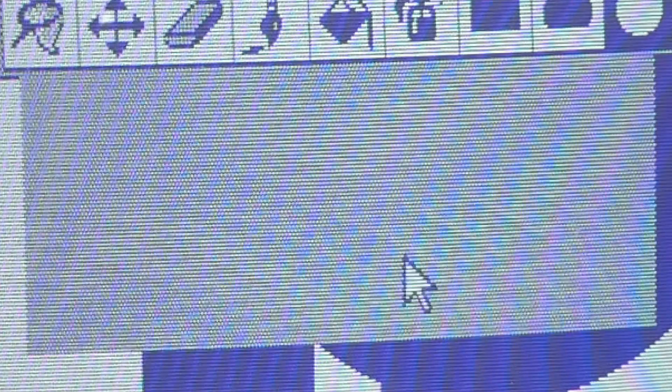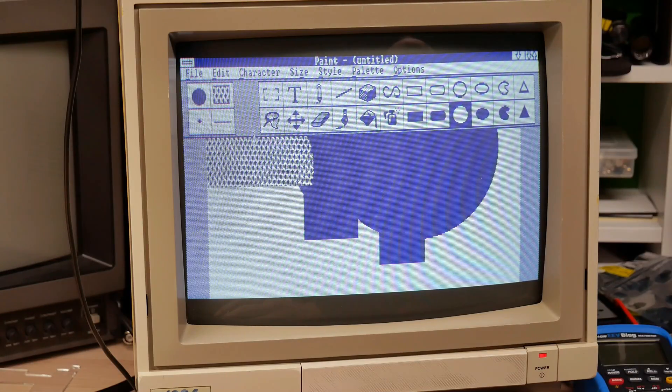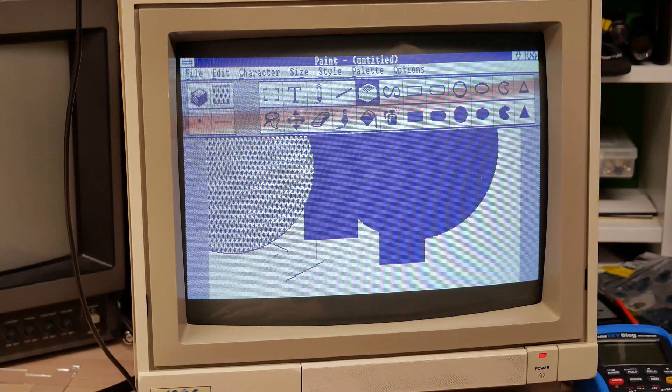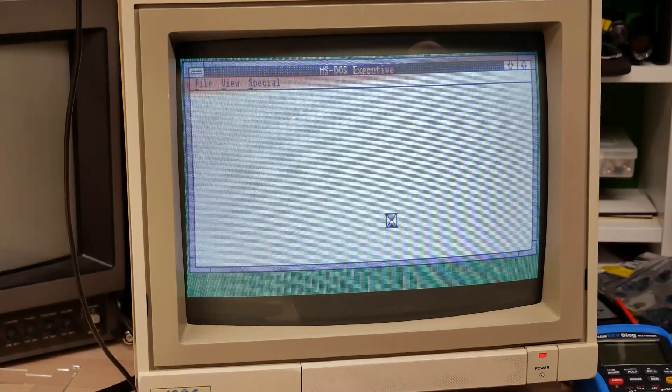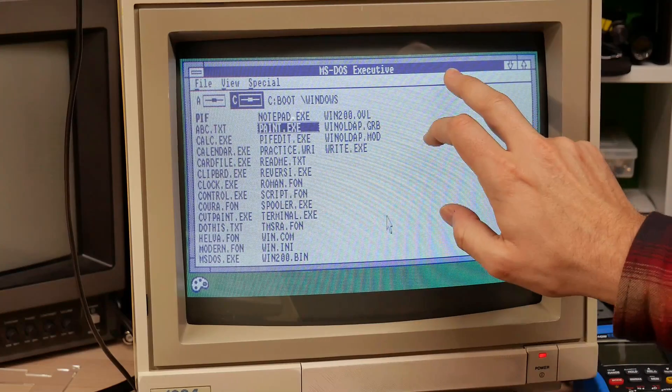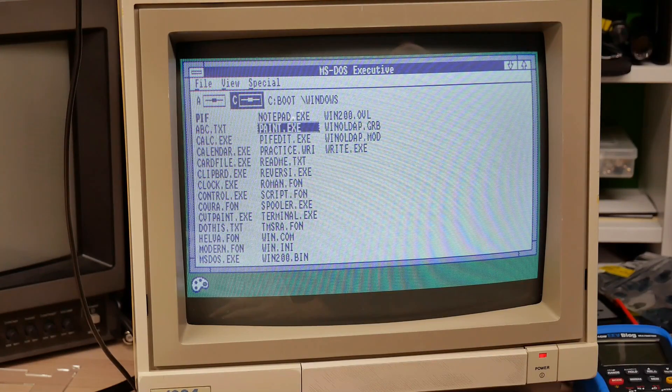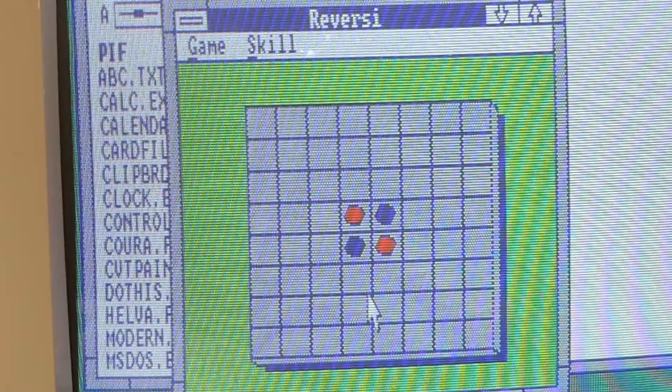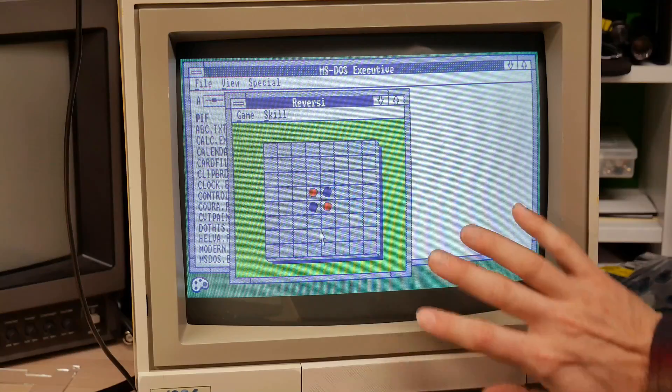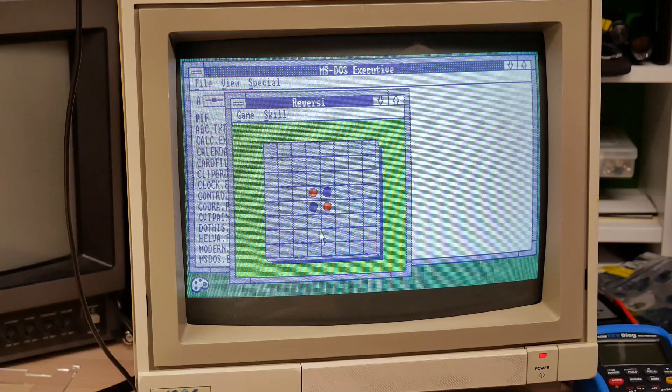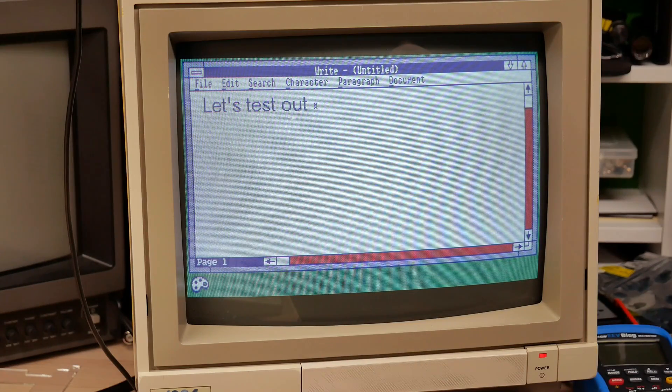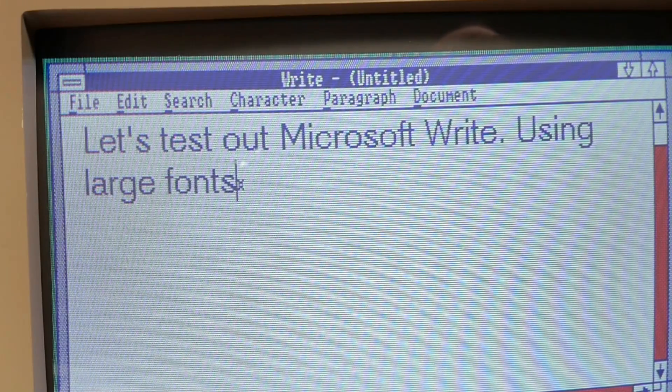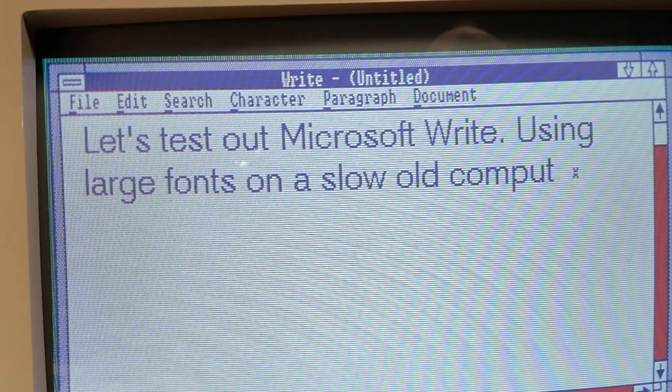Interesting is that I can't even find a way to change the color. Now Tandy graphics supports four color in the 640x200 mode. And you can see we got some other colors. We have white, we have blue for the background text, and then we sort of have a green color. Let's try Reversi here, which is a game. All right, so we got green, we got red. So you got a few colors, but it's funny. It's got to be created with the colors, and because there's no black, everything has a kind of faded look. Test out Microsoft Write. Using large fonts on a slow old computer.